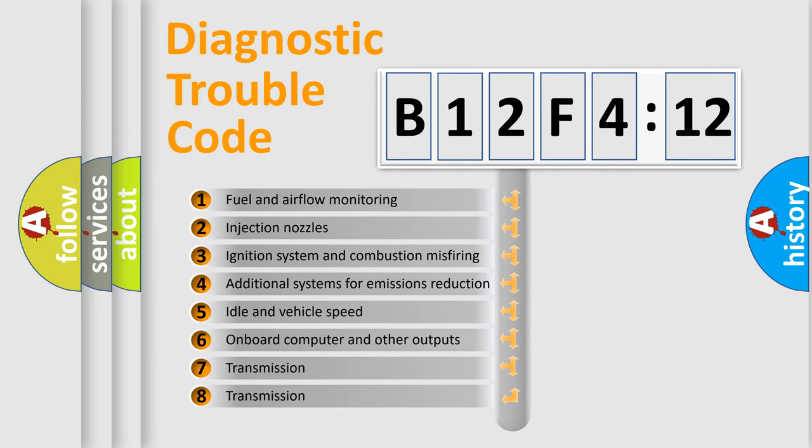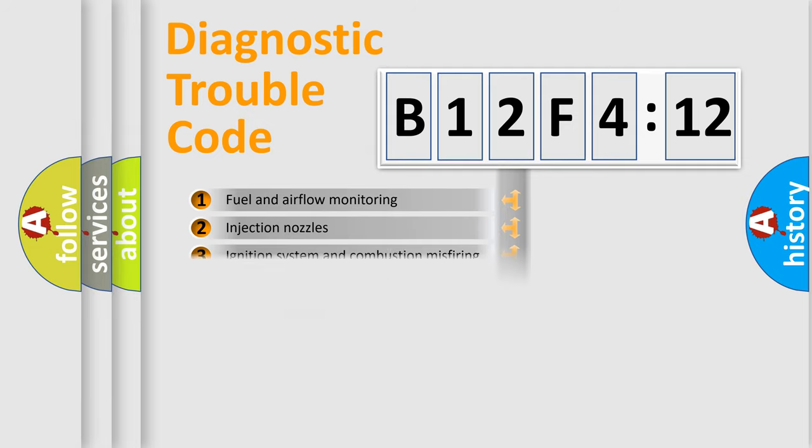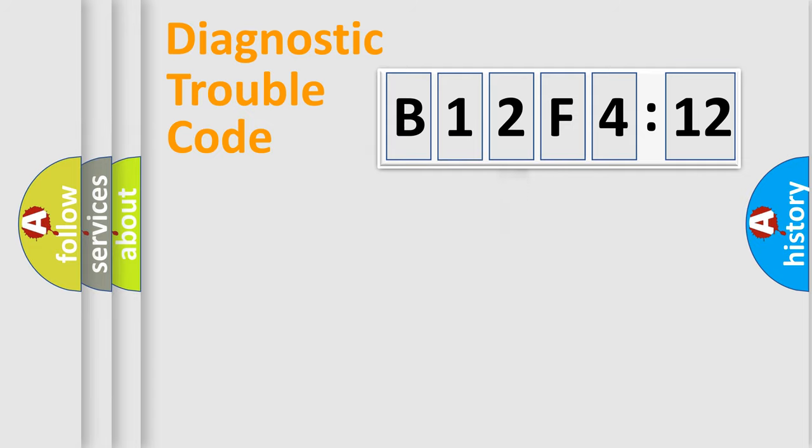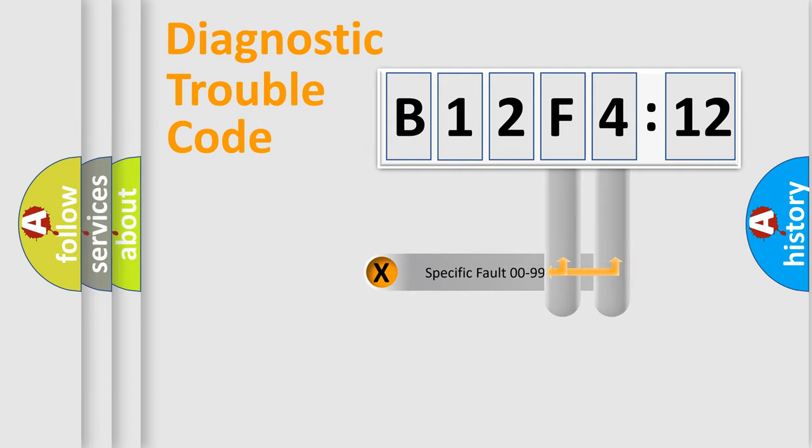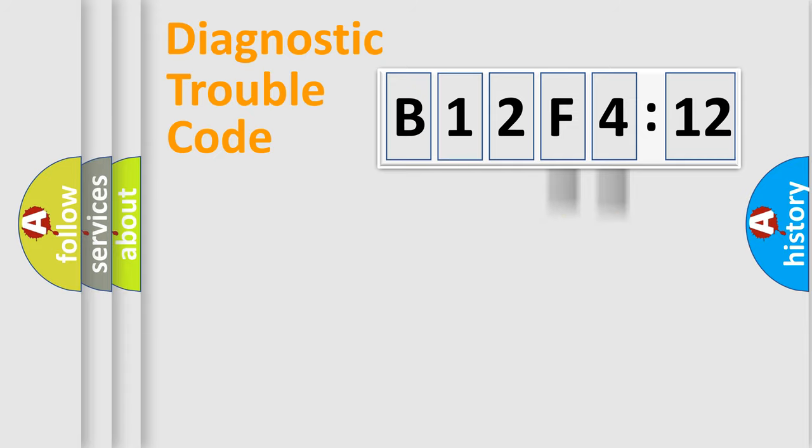The third character specifies a subset of errors. The distribution shown is valid only for the standardized DTC code. Only the last two characters define the specific fault of the group.